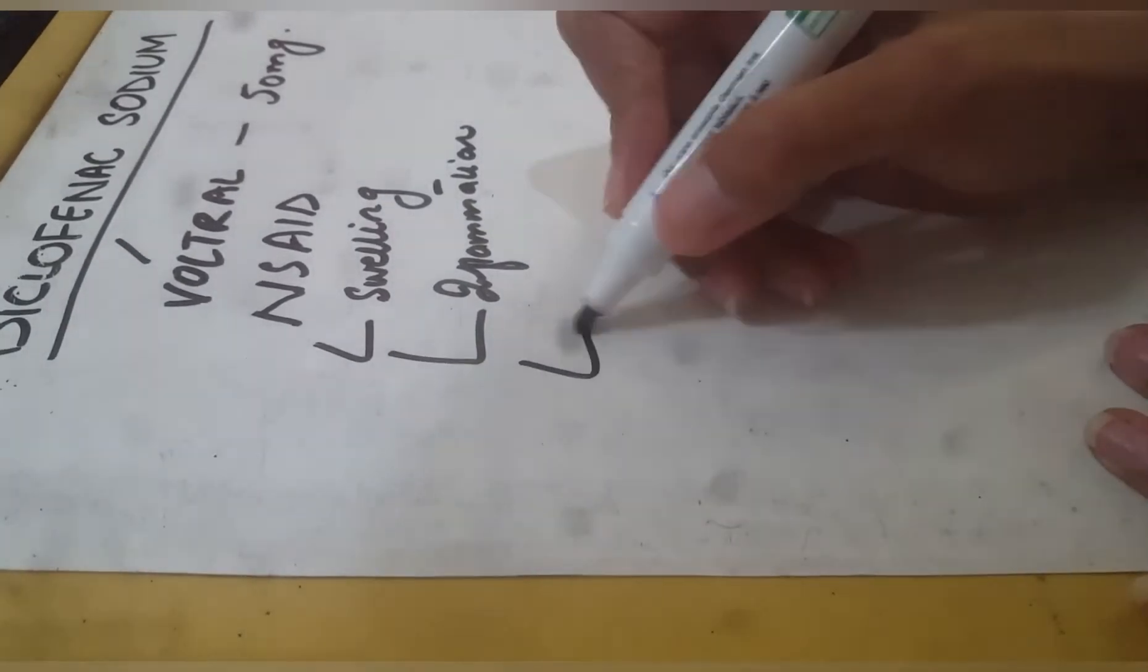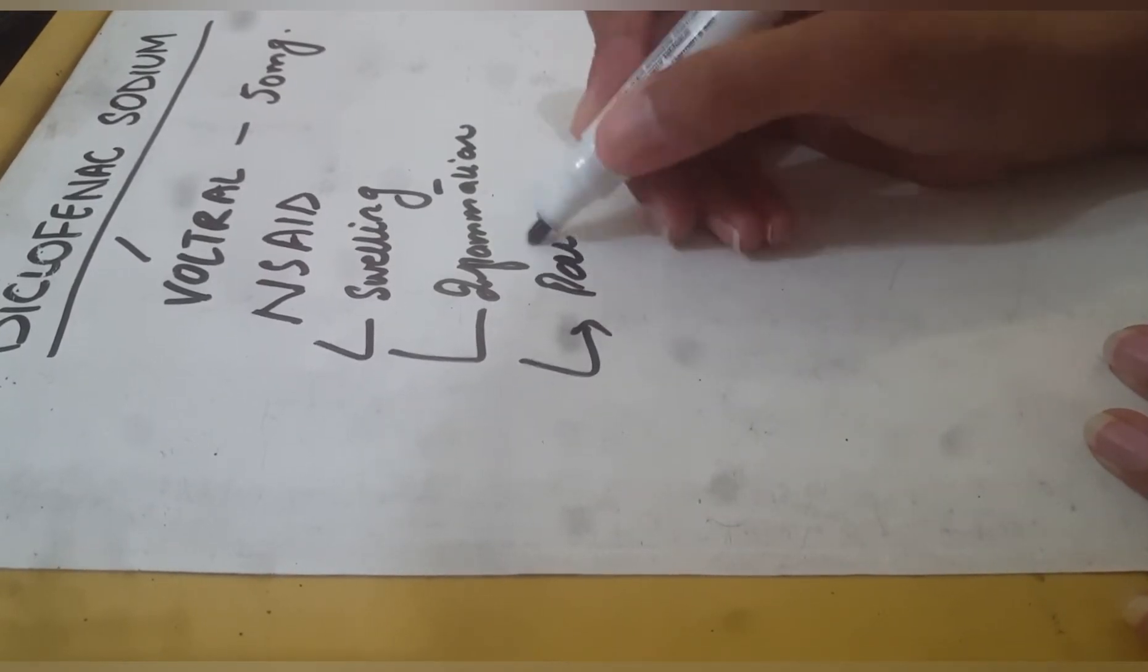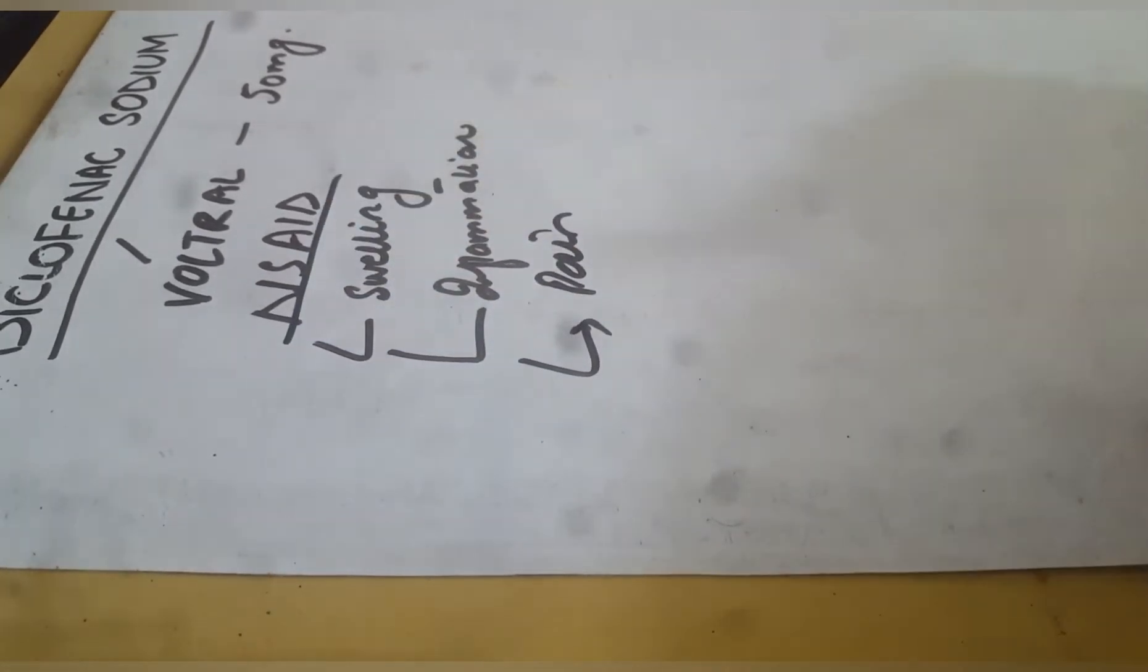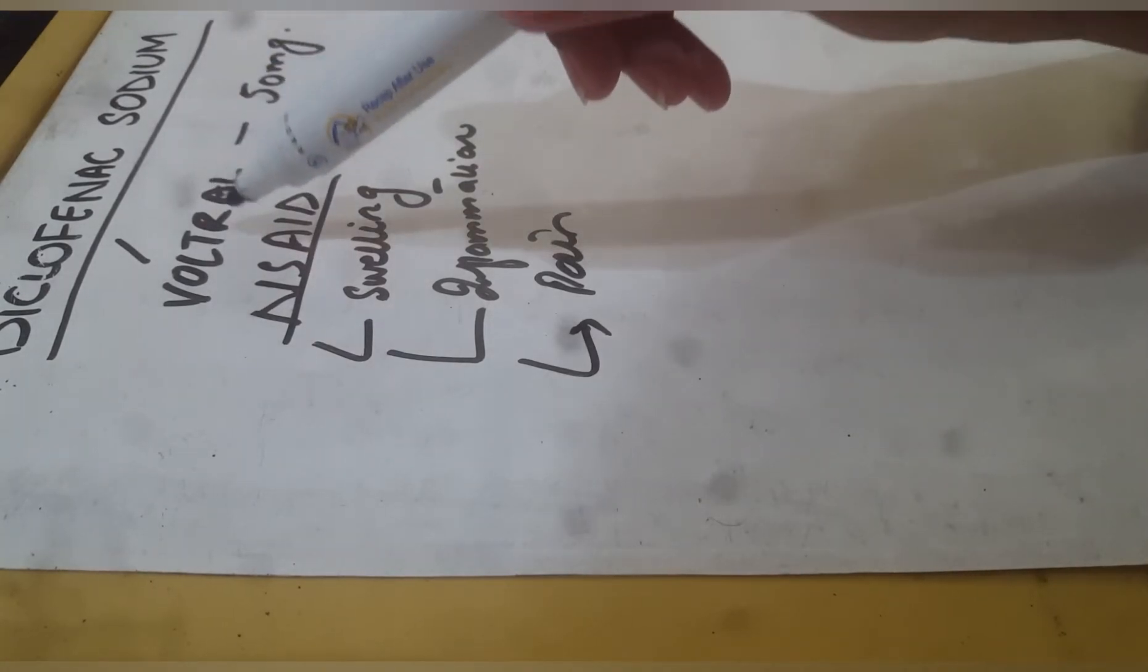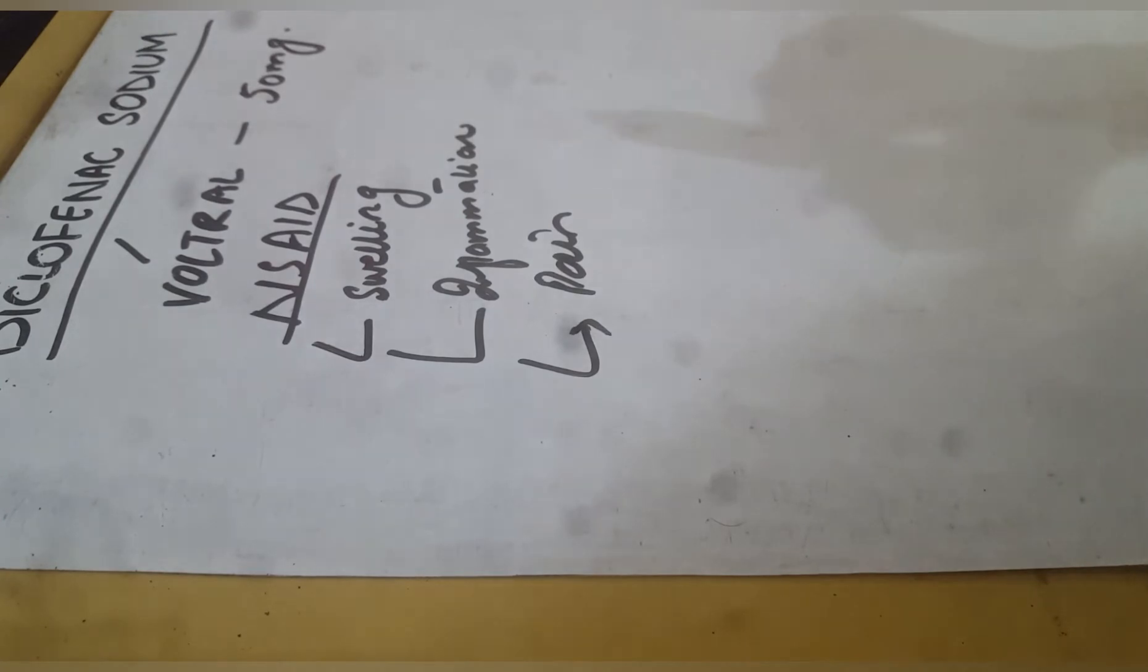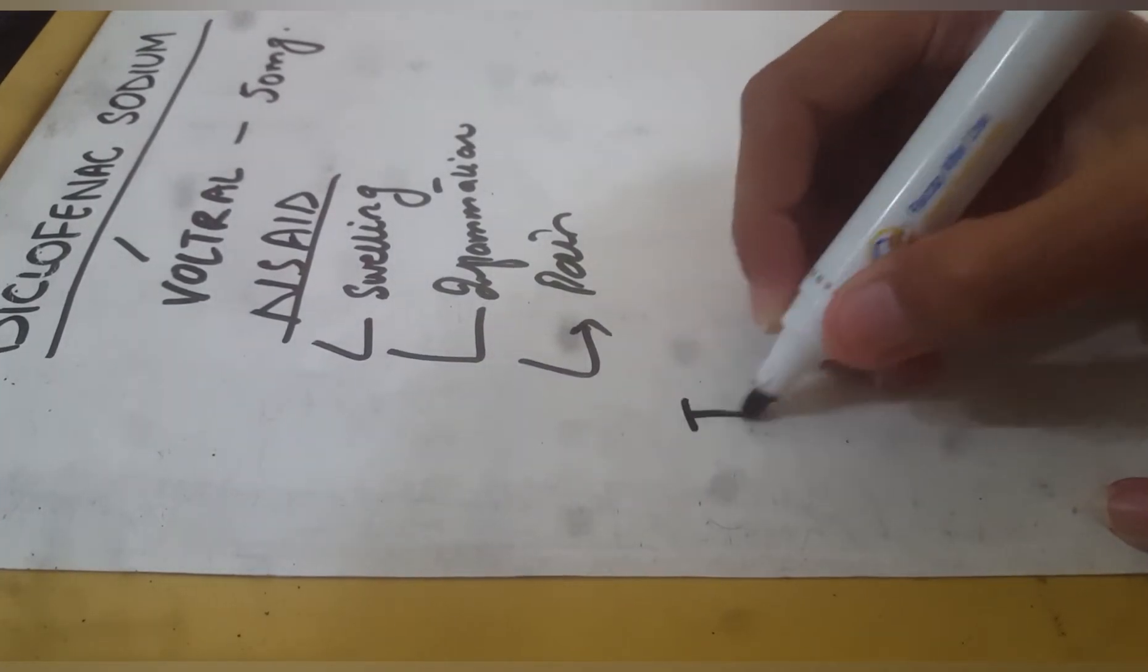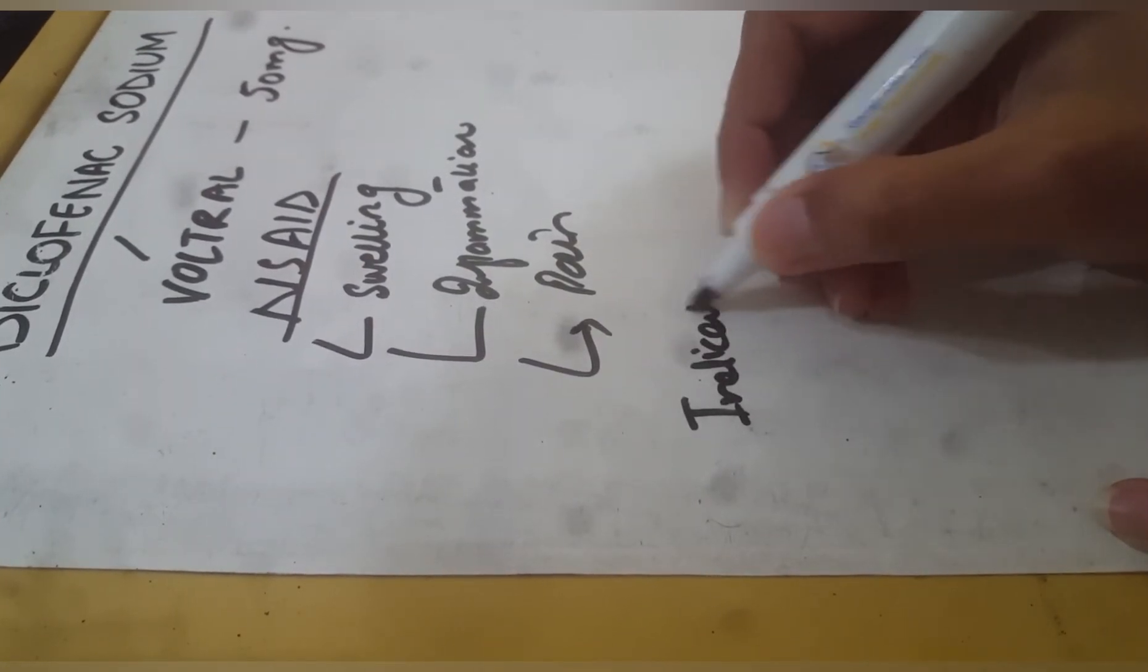It also relieves pain. The brand name is Voltrol, dosage is 50 mg, and the chemical name is diclofenac sodium. Now, the indications: in which conditions we can give this drug. In pulpitis, in case of TMJ issues, TMJ pain, or any infectious swelling.